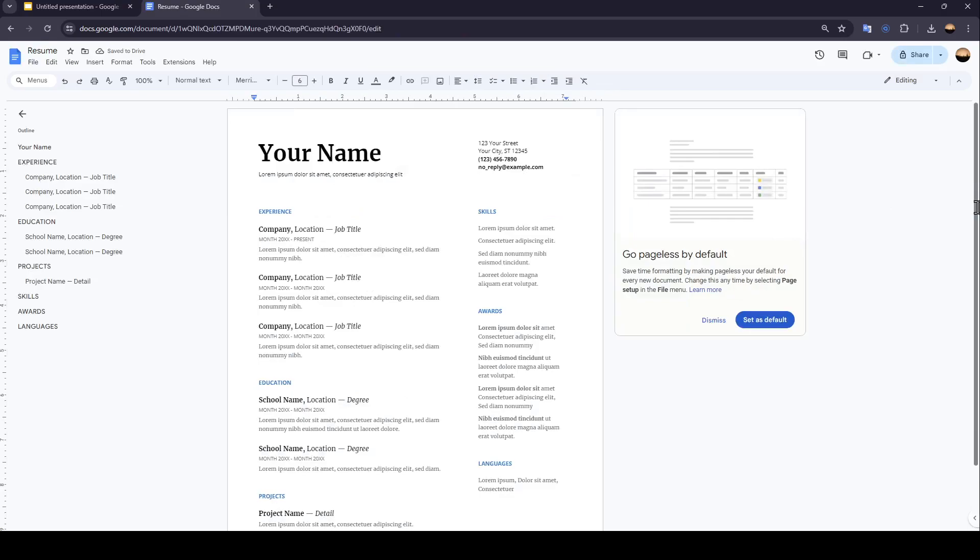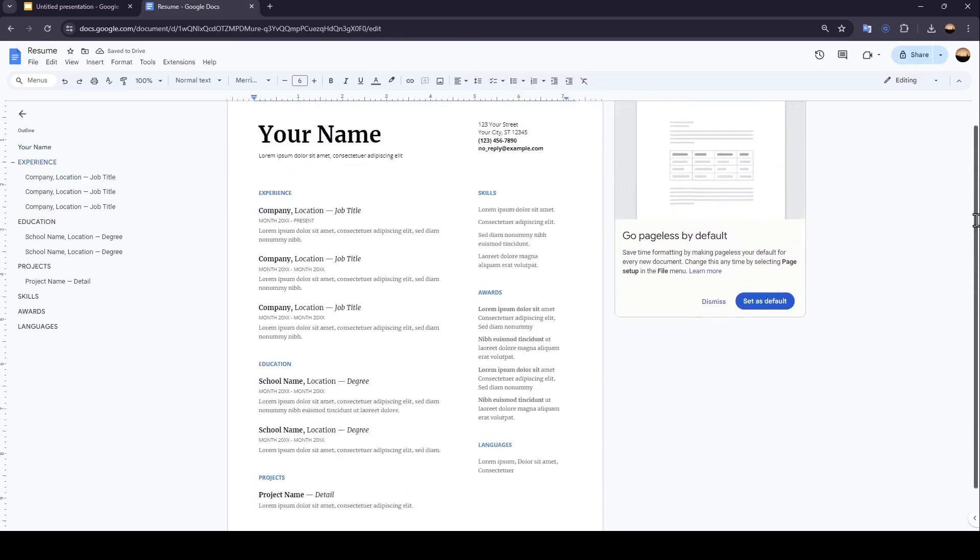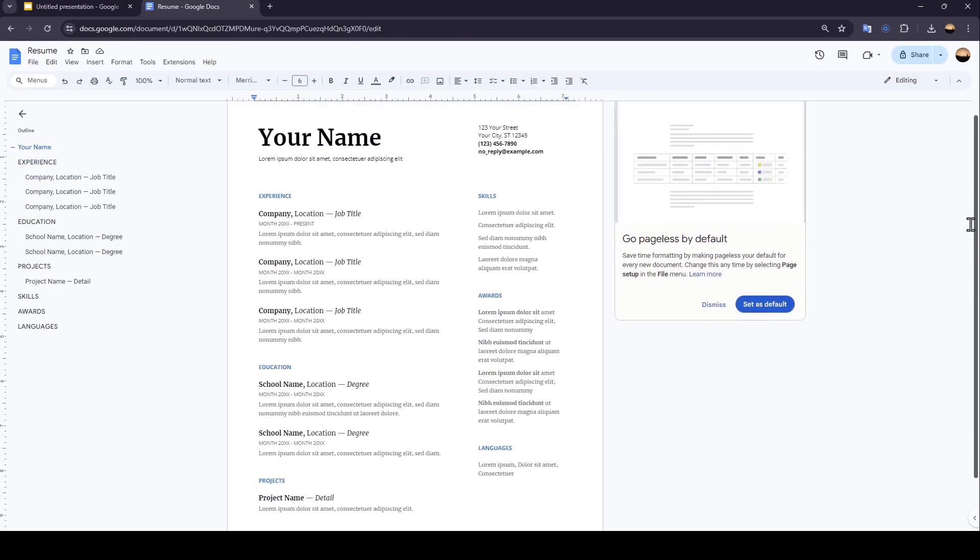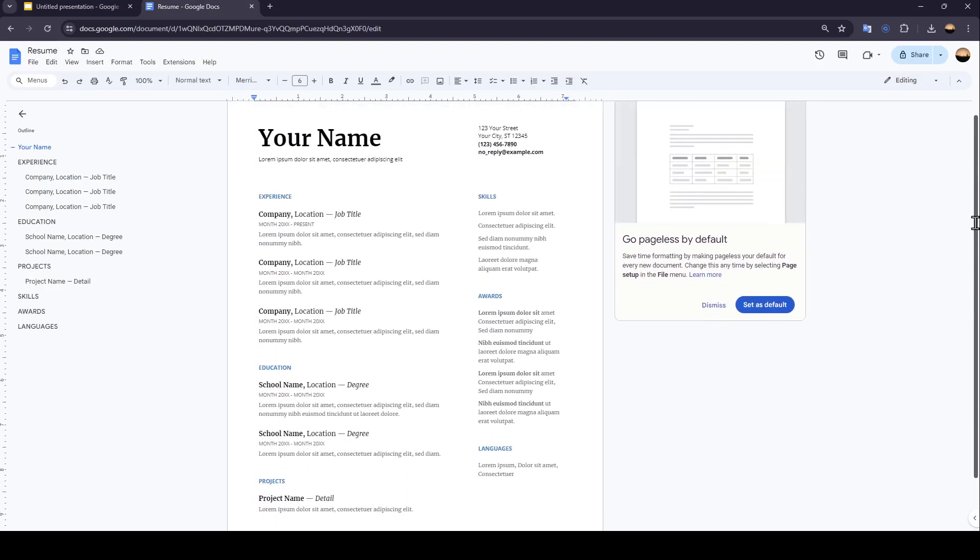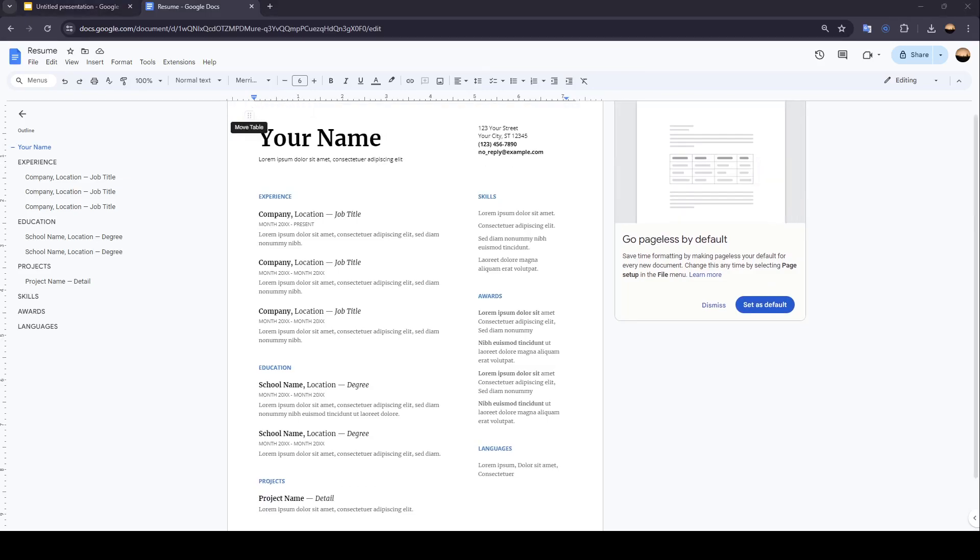So once you're here, let's say you want to keep this format. All you need to do is take a screenshot. Go ahead and take the screenshot.